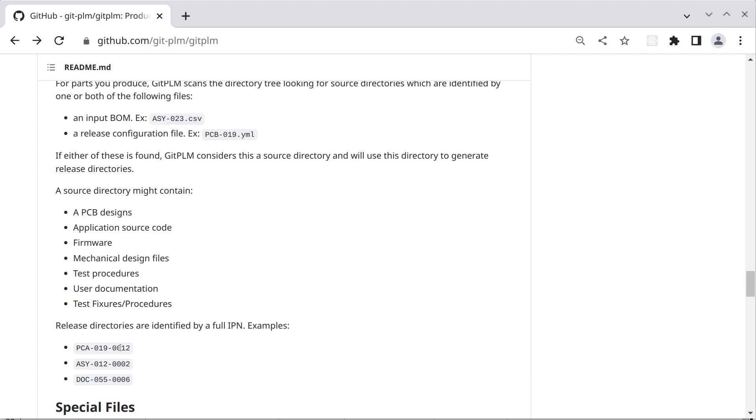So there will be a separate release directory for every version that we produce. And we keep all these around and the reason we do that is one product may require version 2 of a sub assembly and the next product may require version 3 of that same sub assembly. But we always want all the versions to be available so that any product can pull in any version.